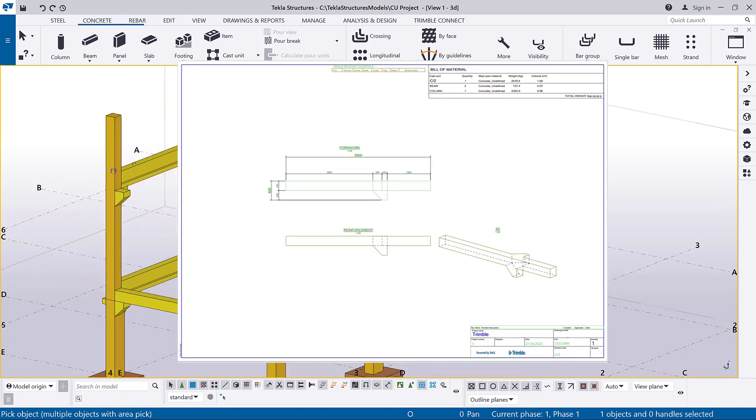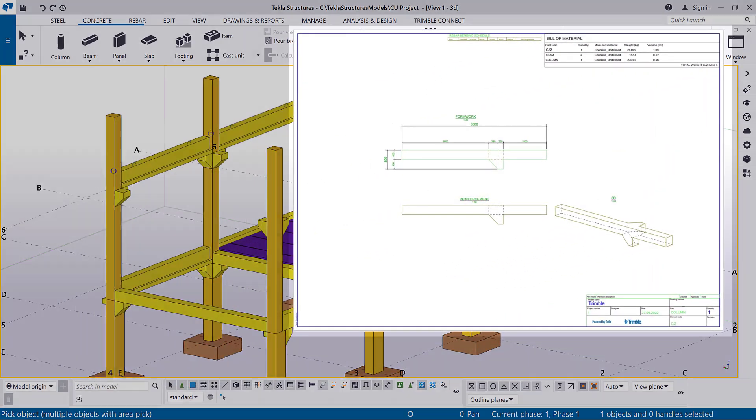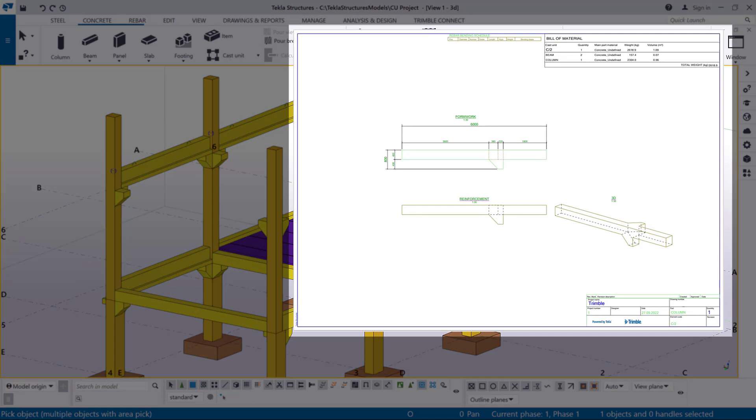If you create a cast unit drawing, you will see that the top and form face is shown in the front view, which is the first view in the drawing.